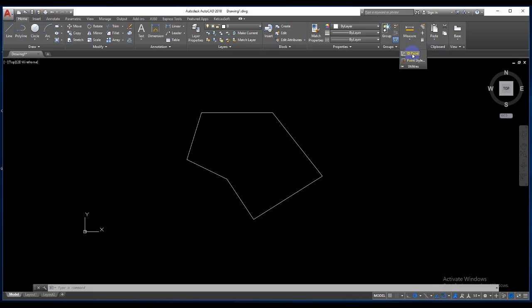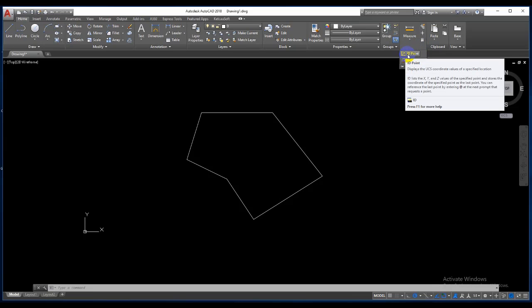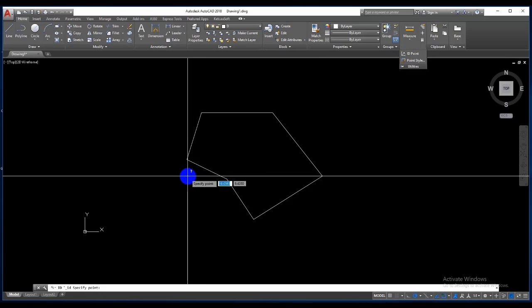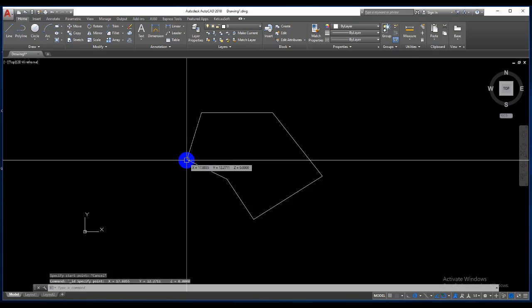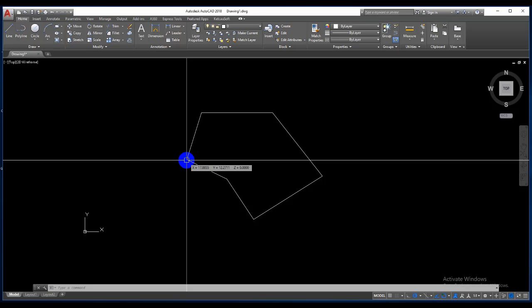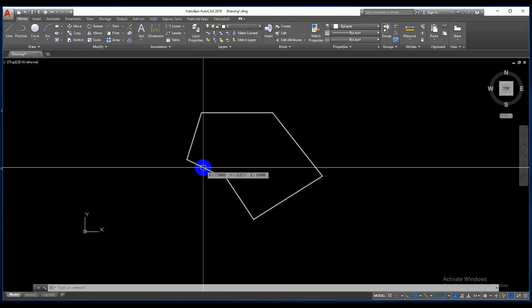Here, ID point. ID point, list point, any point. AutoCAD shows coordinates X Y. Okay, yes, very easy. You can...